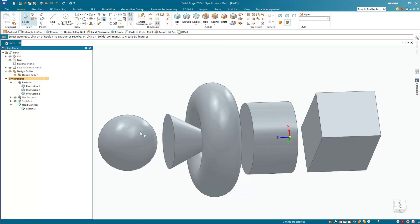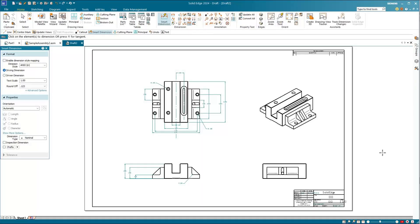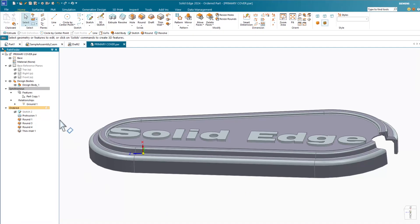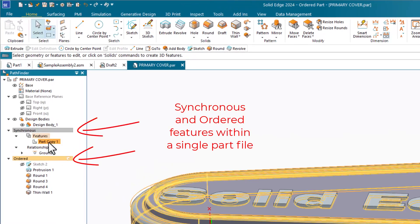You can still use surfaces as well as solids, but you should have a good understanding of how BREP models work. You can also still make drawings from synchronous parts. And synchronous and ordered parts can be mixed in assemblies. In fact, any individual part can be made using both methods.